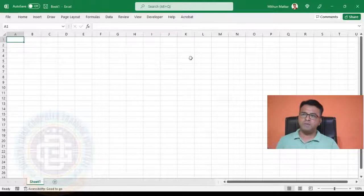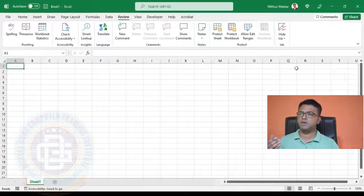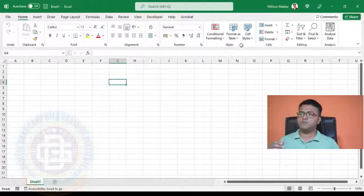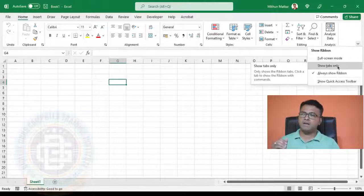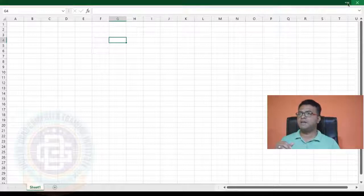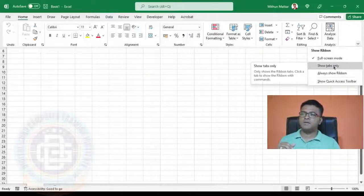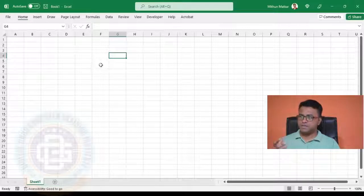Currently the ribbon view is hidden for me, but we can bring it back. There are multiple options here. If I click 'Always Show Ribbon', my ribbon will always be shown — that is the default view of Excel. Since it takes too much space on my screen, I like to keep it hidden, so I go here and click 'Show Tabs Only'. We can also use full screen mode where all menus are hidden and we only see our worksheet. I mostly use 'Show Tabs Only', where I get to see the tabs and my worksheet, and whenever I need the ribbon I just click on the tab name.